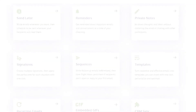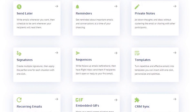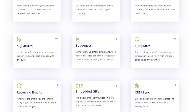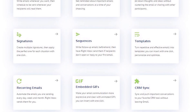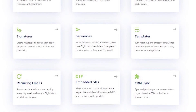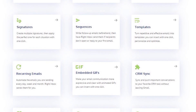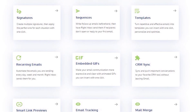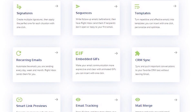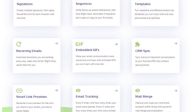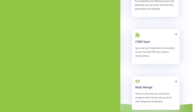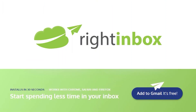Right Inbox saves you time on repetitive tasks and helps you to send better emails in less time consistently. Track emails, automate email follow-ups, and send emails later with Right Inbox. Download Right Inbox free from the Chrome store today.